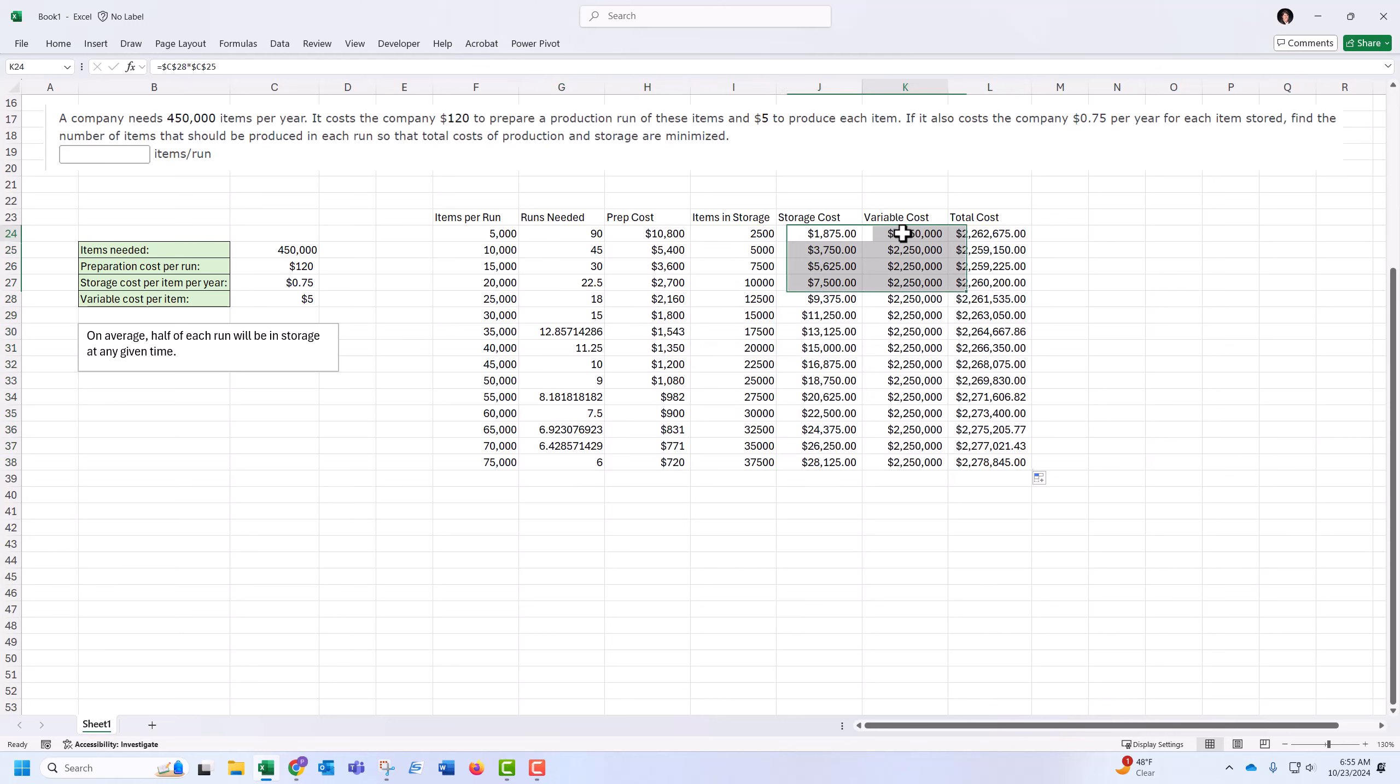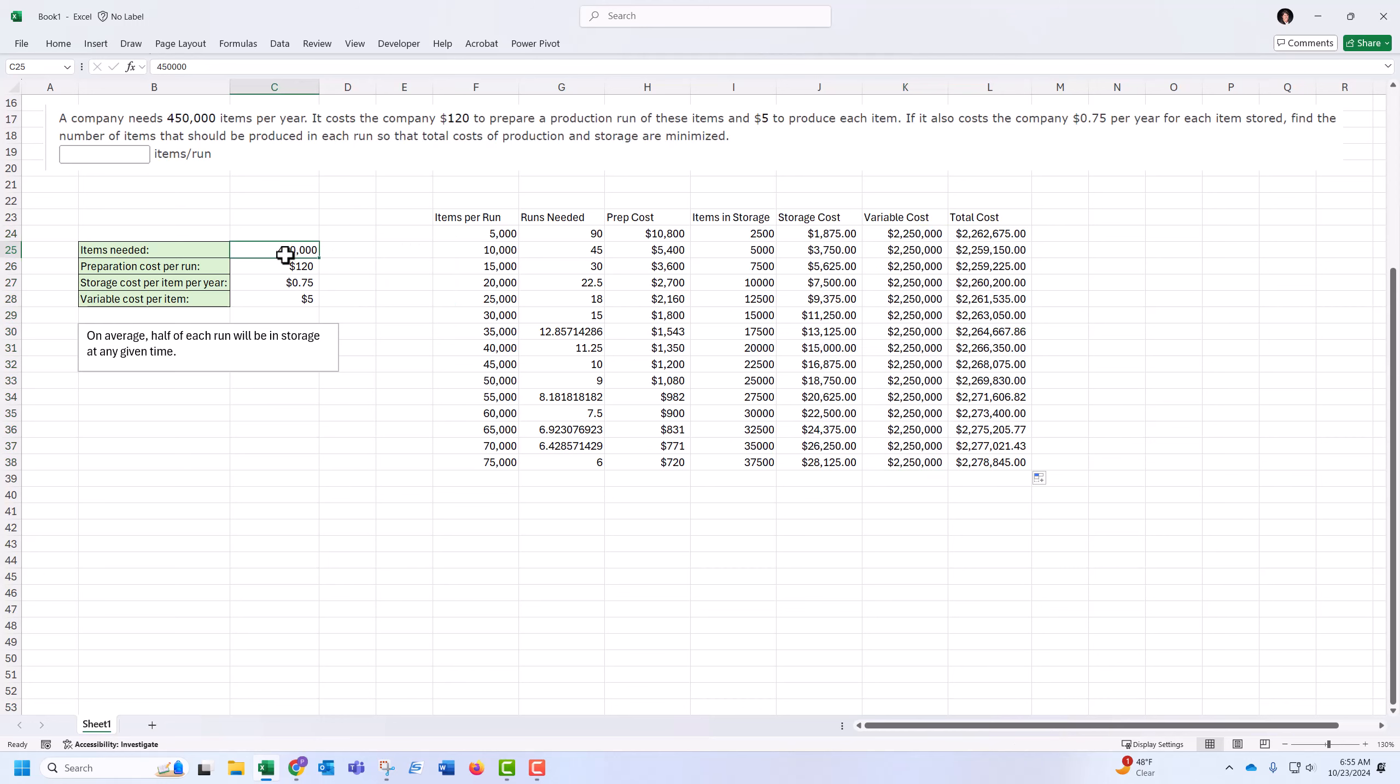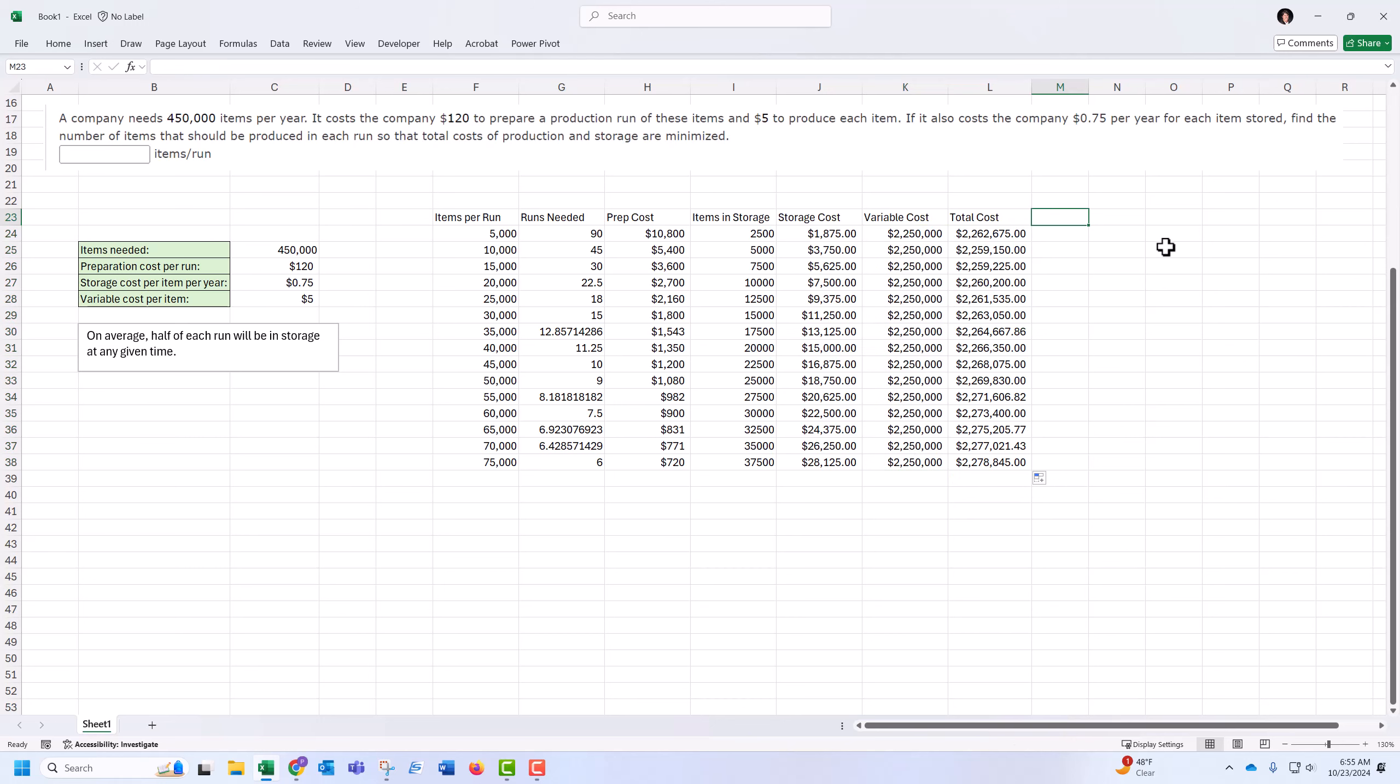And notice, though, that the variable cost here always stayed the same because it was always 450,000 items needed and $5 each. So those variable costs don't do anything. They don't affect where the minimum is going to happen. So I'm going to have just the cost of storage and prep.